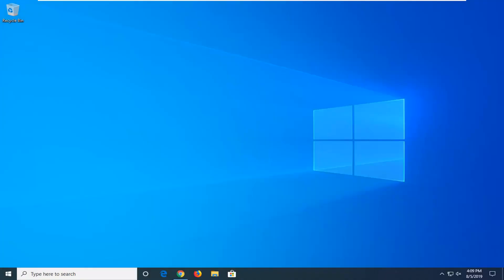Hello everyone, how are you doing? This is MD Tech here with another quick tutorial. Today I'm going to show you guys how to resolve if icons are not showing up properly in your taskbar on Windows 10. It should hopefully be a pretty straightforward tutorial, and without further ado, let's go ahead and jump right into it.